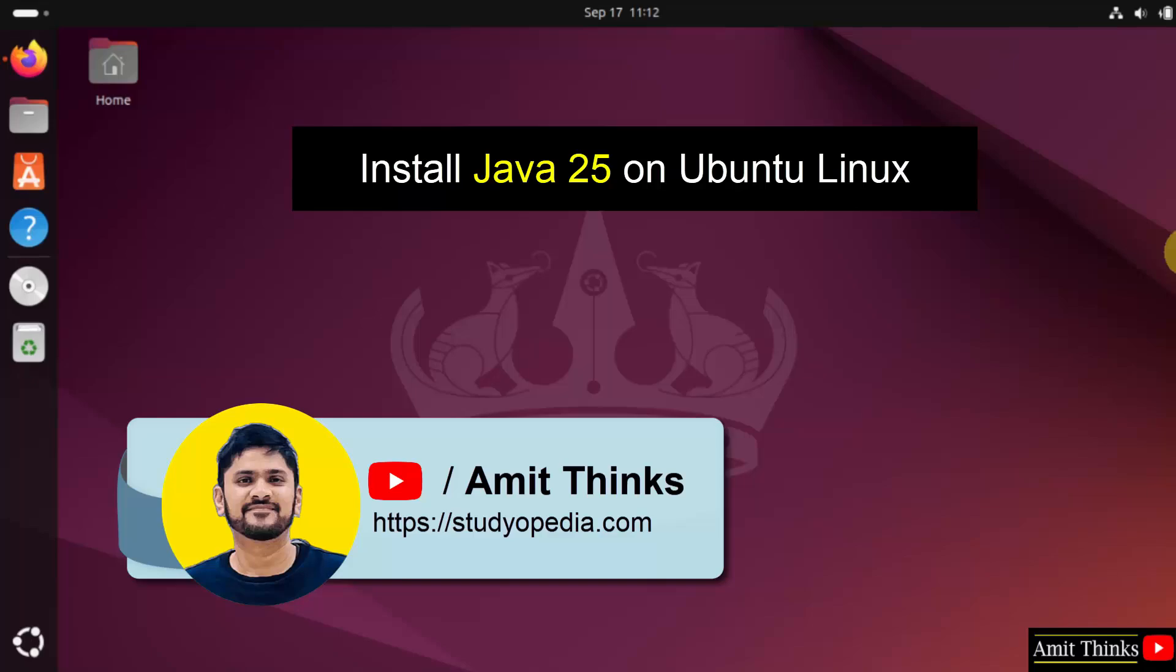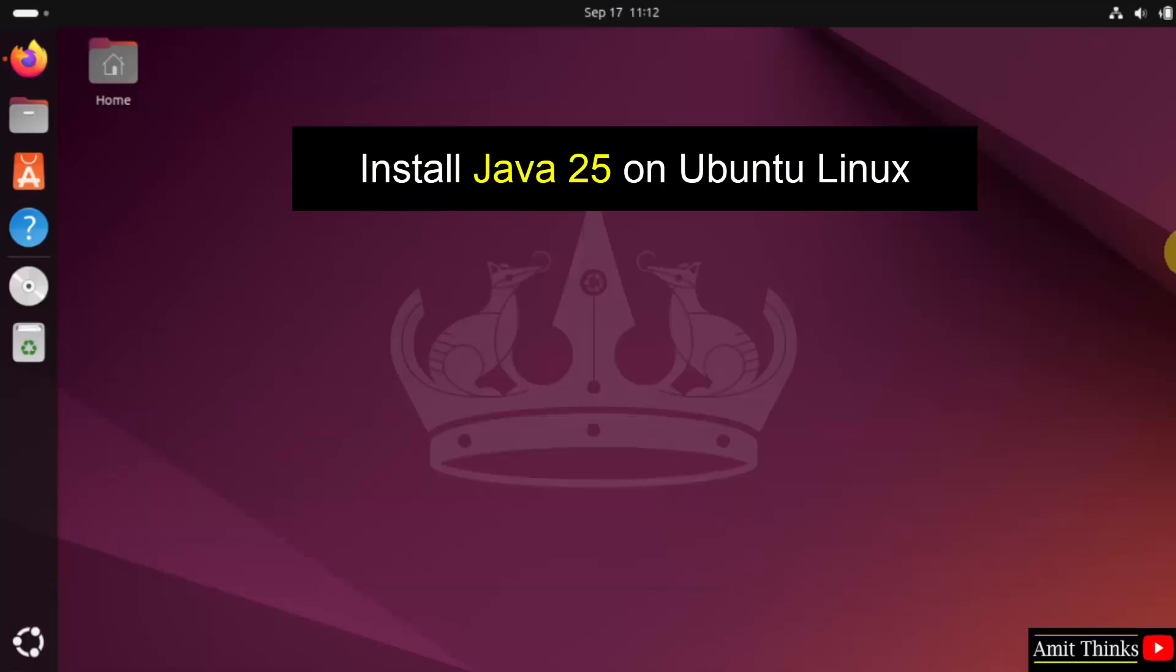Welcome to AmitThings. In this video we will learn how to install Java 25 on Ubuntu.